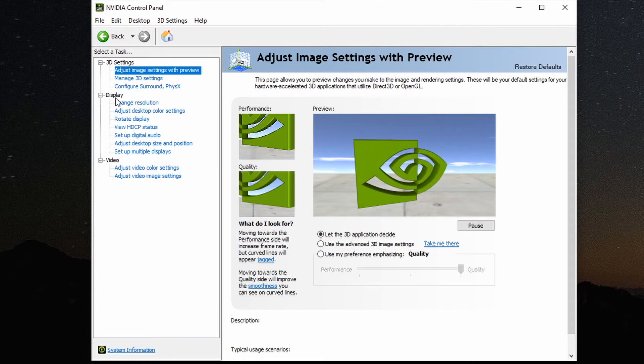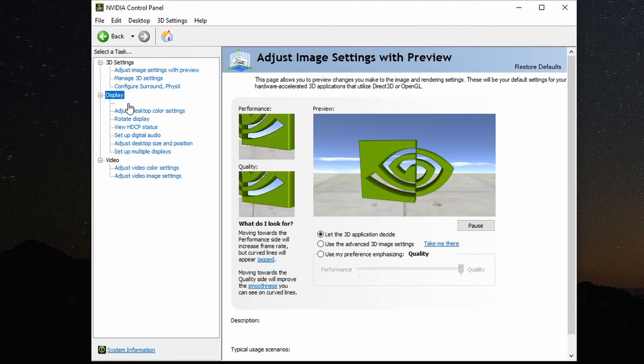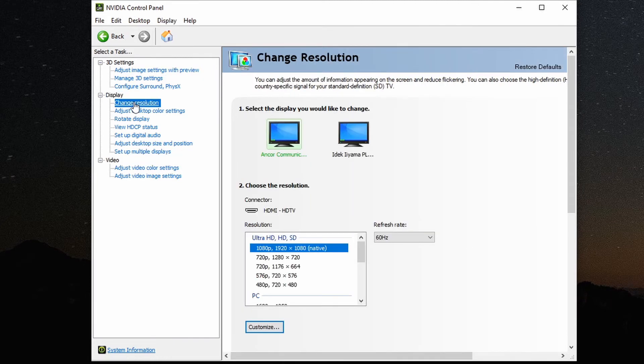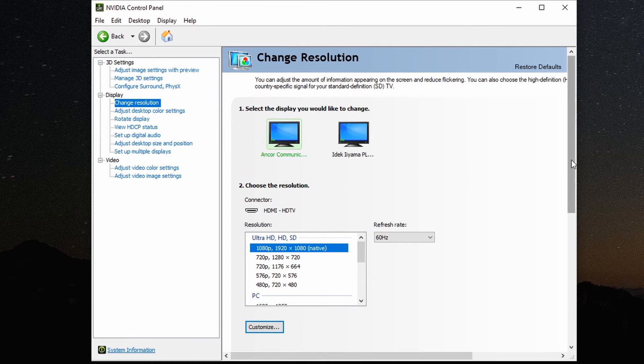Next, go to the display section and then select the change resolution option. Select the display connected via HDMI, that is the display with the color problems.